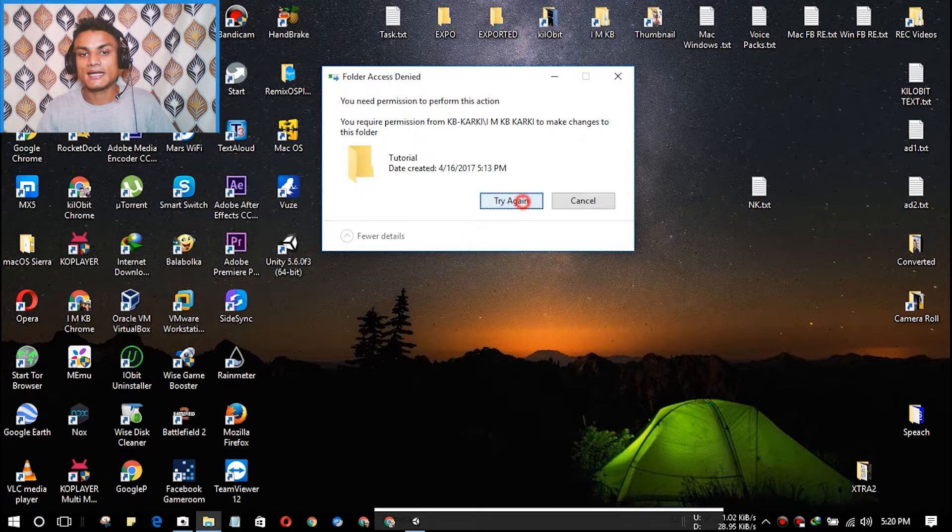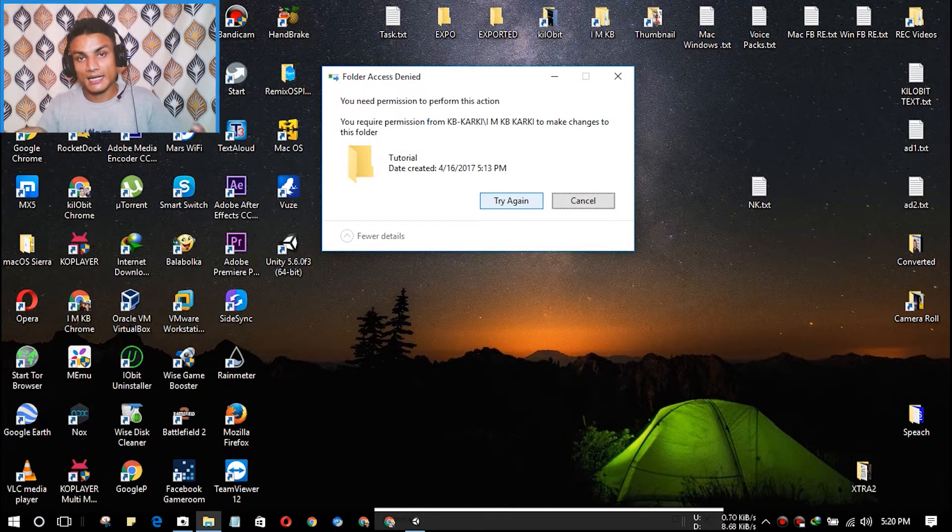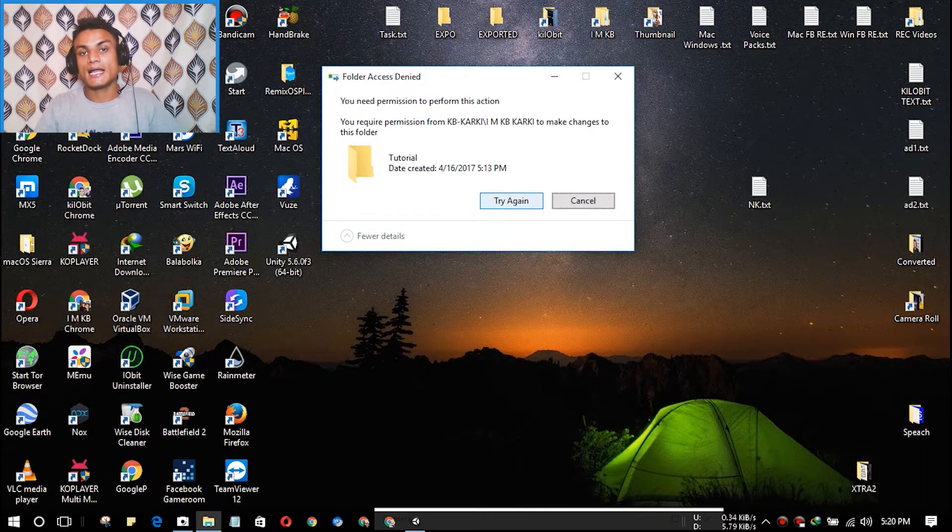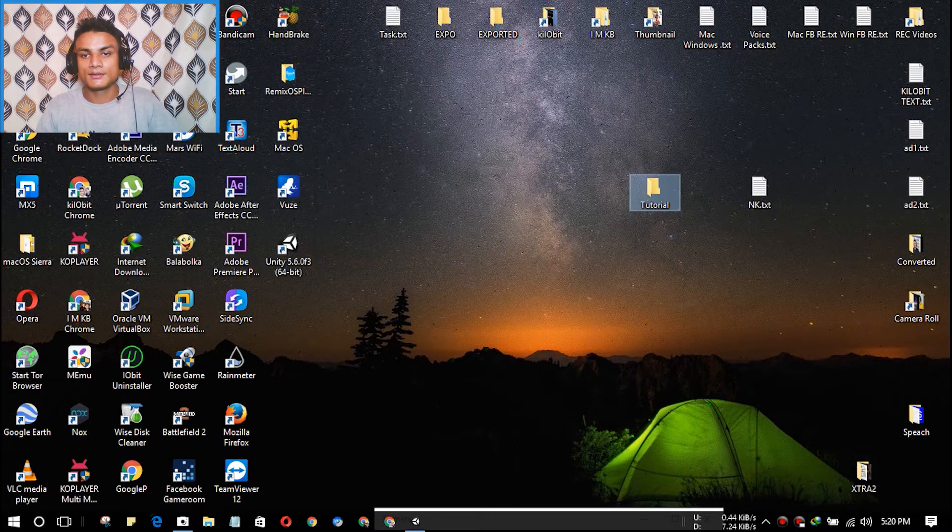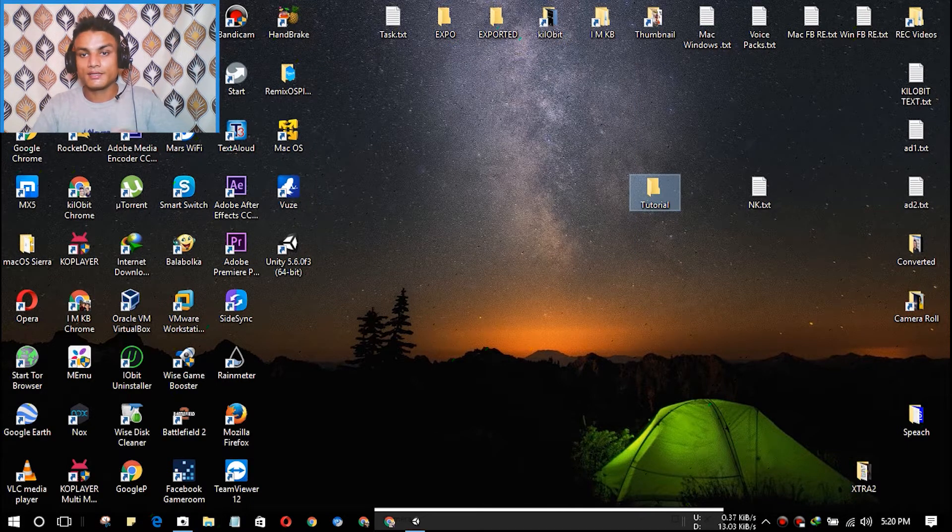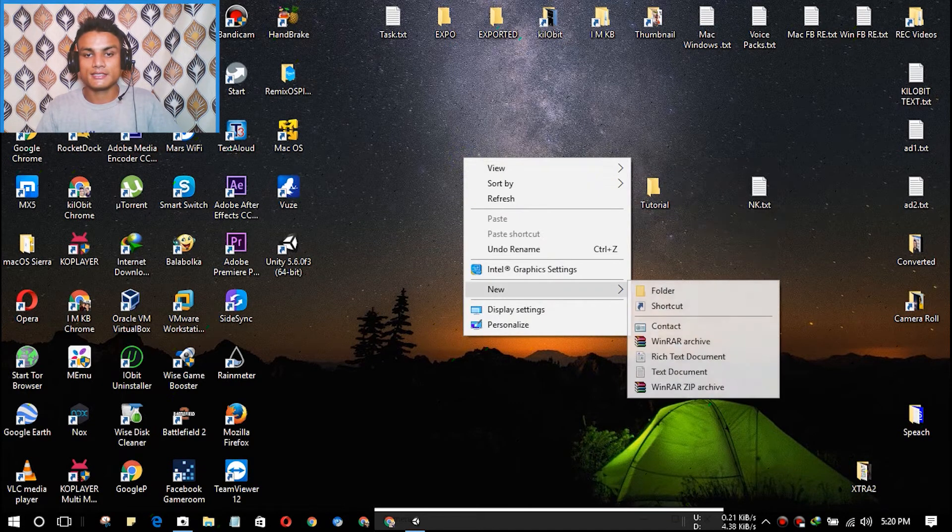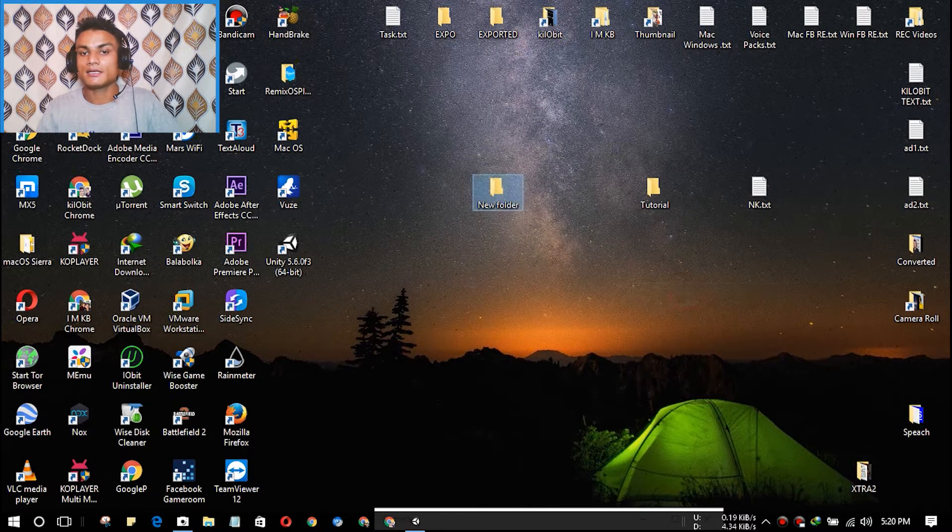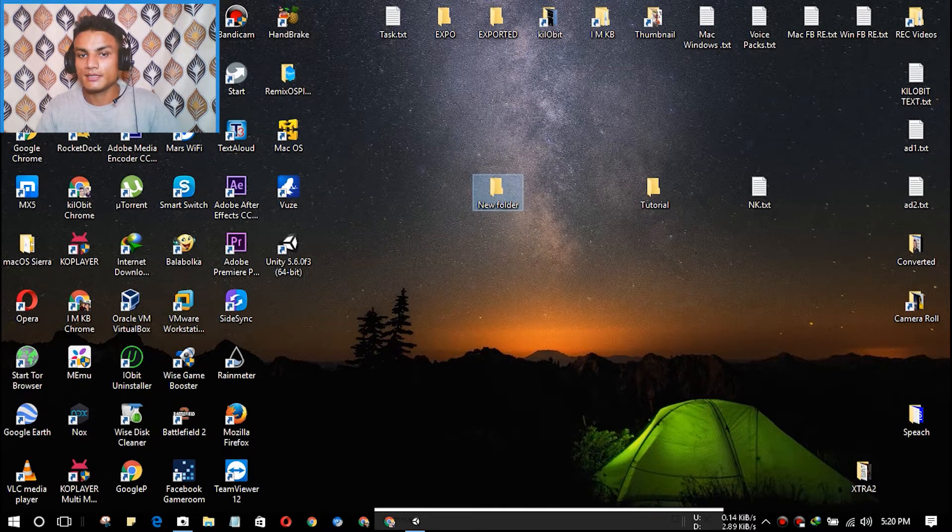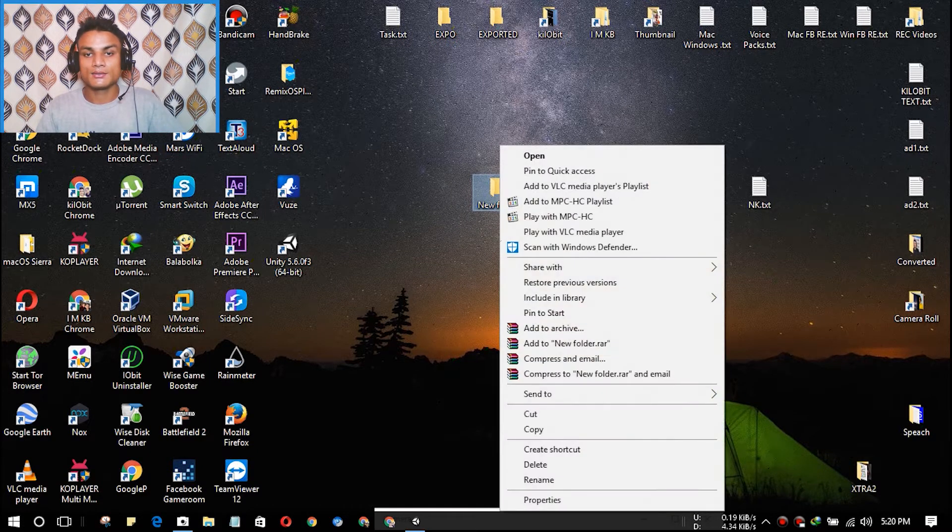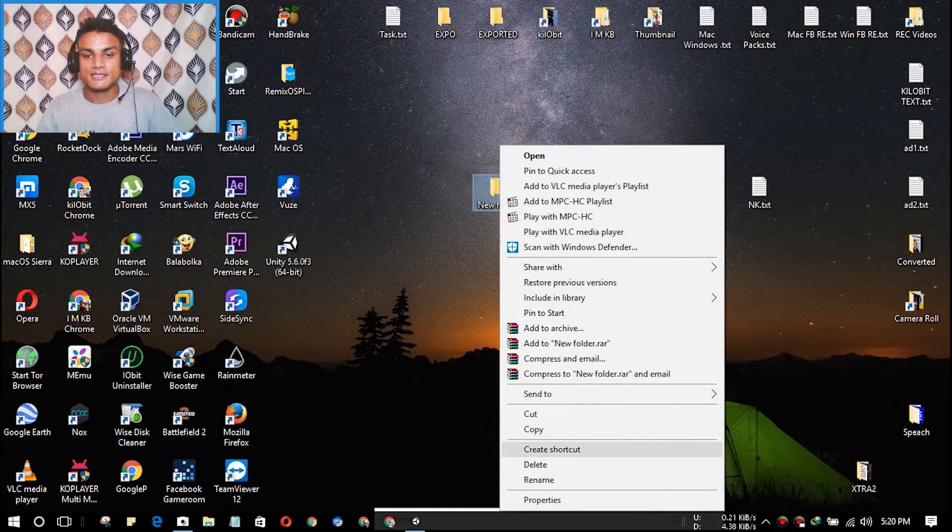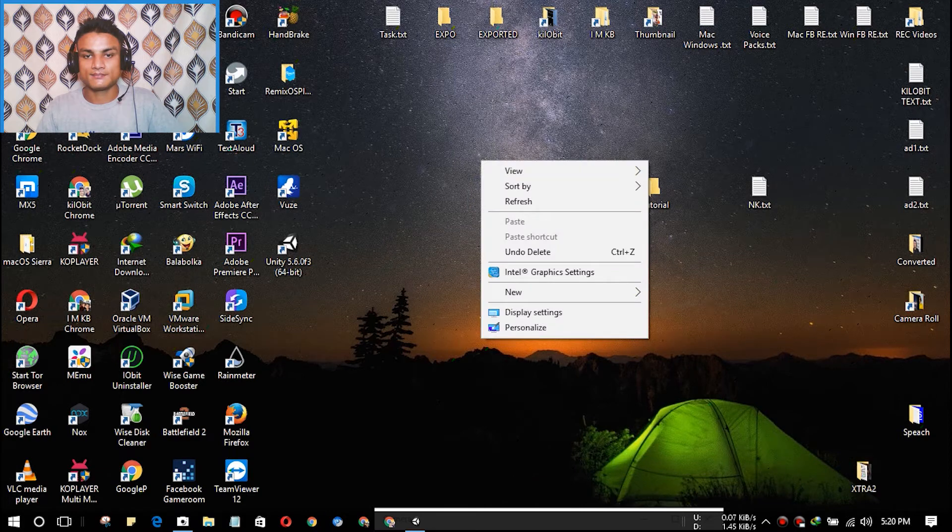So to create such an undeletable folder, what you're going to do is create a folder and name it whatever you want. I'm going to keep it as New Folder. As you can see, now we can easily delete this if we create it that way. So now I'm going to create a folder again.